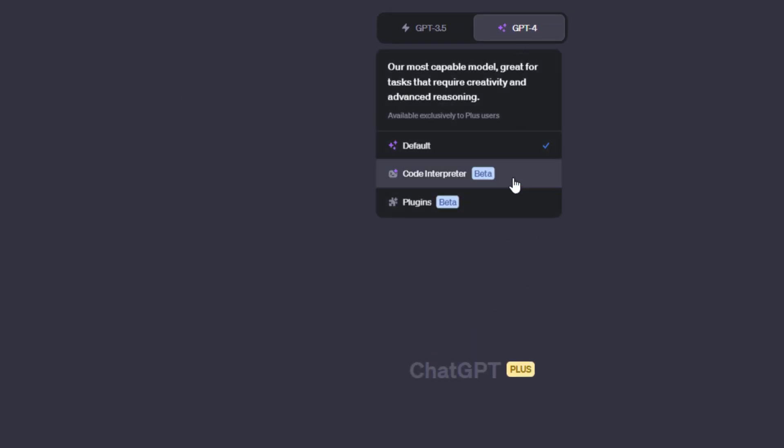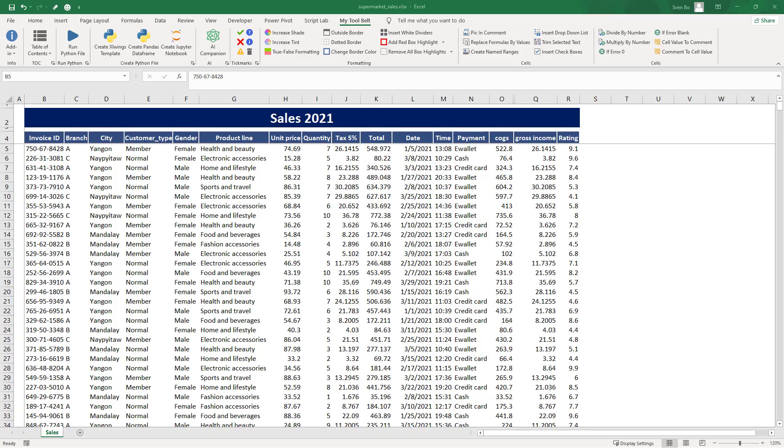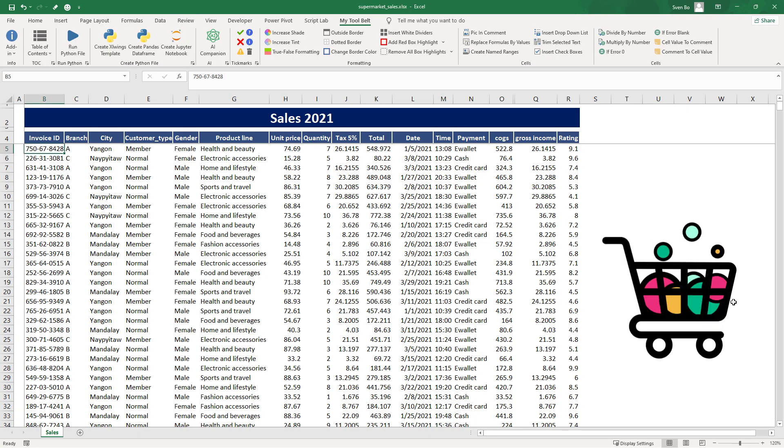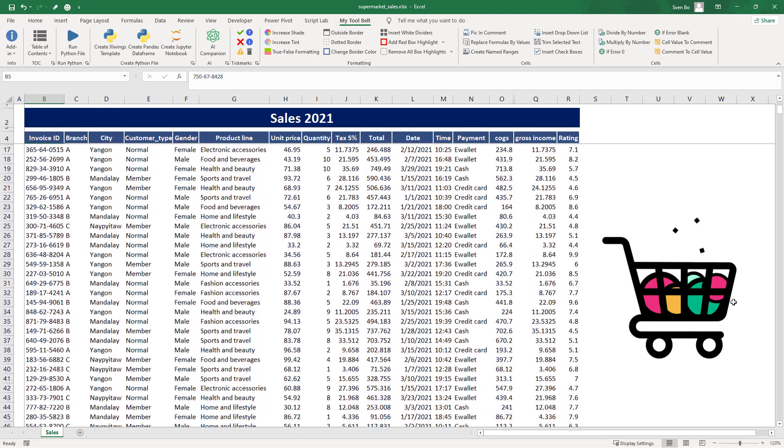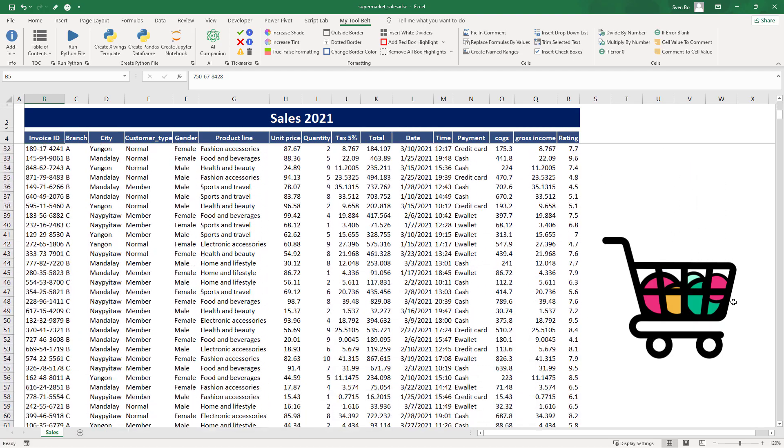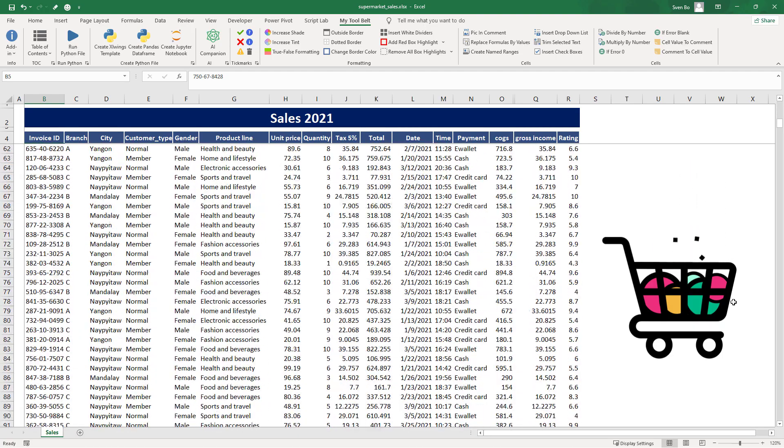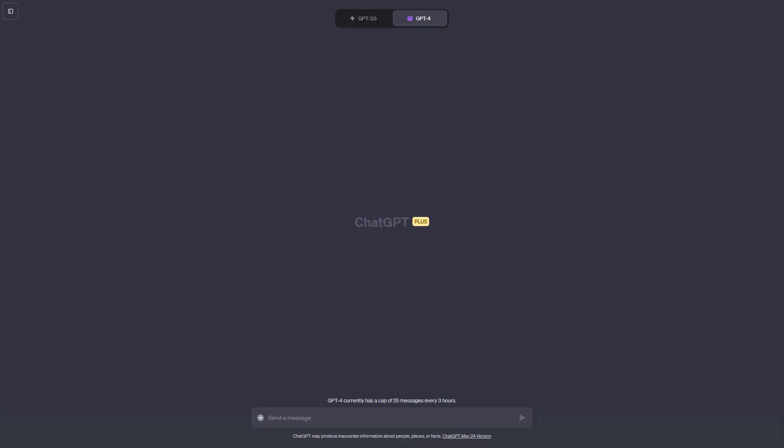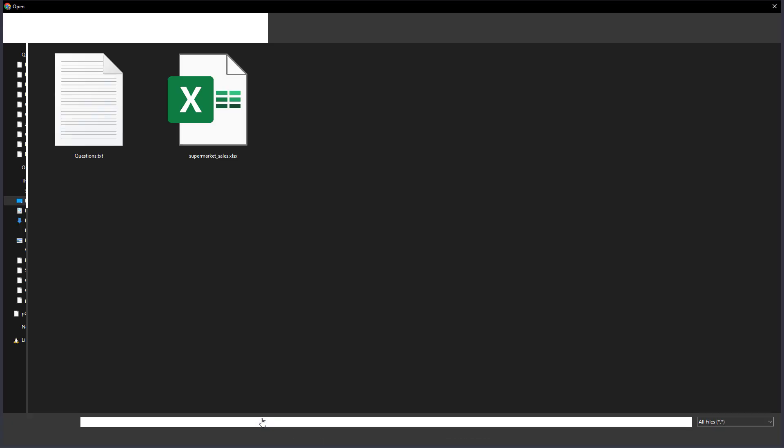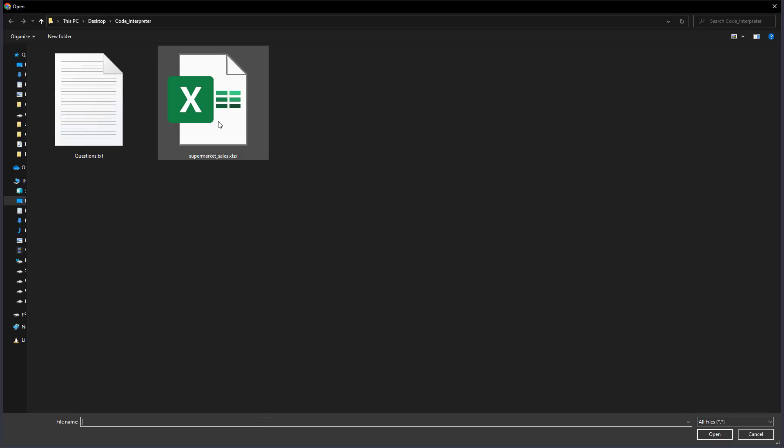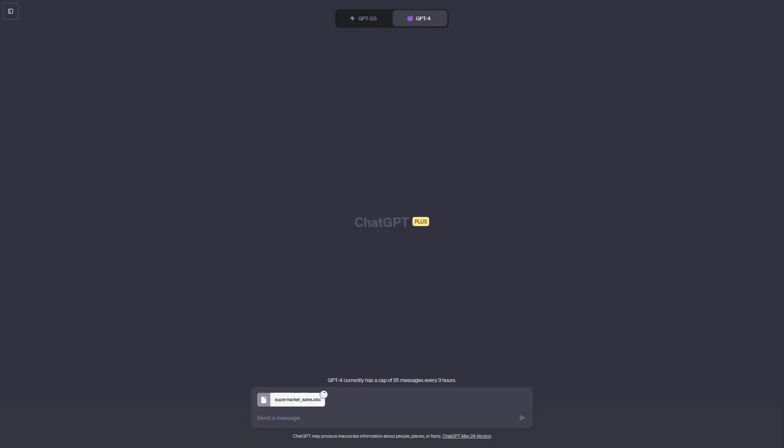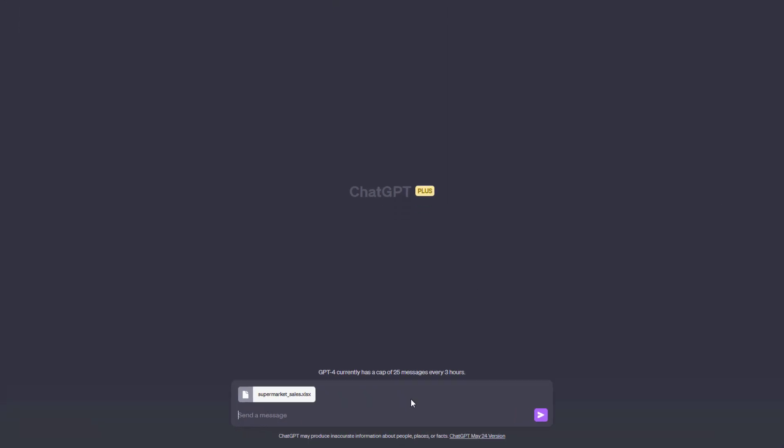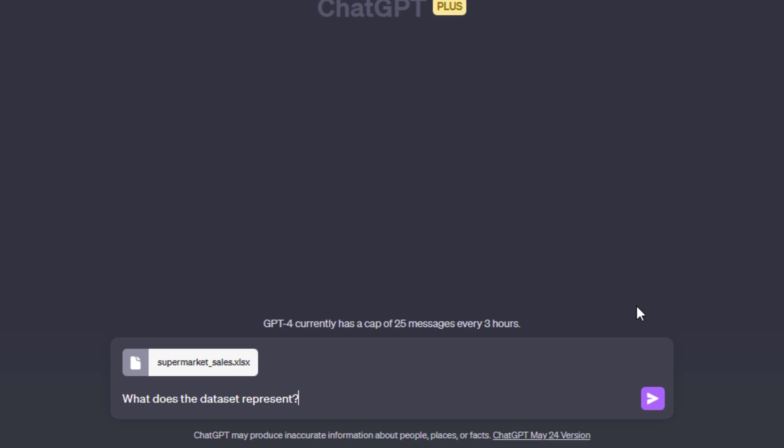Alright, to test it out, I want to analyze the following Excel file. Here, we have data on supermarket sales across different branches. And instead of digging into this data myself, I am going to let ChatGPT do the job. To do so, I just need to upload the file. When I click on this icon right here, I can pick my spreadsheet and give it a prompt. We will start simple. I will ask what this dataset is all about.